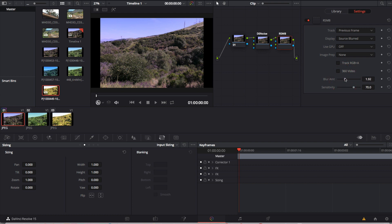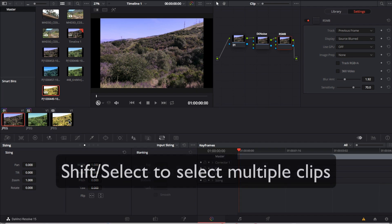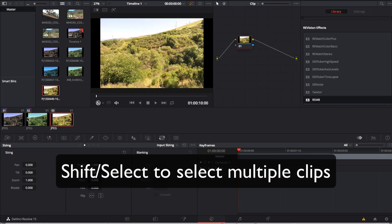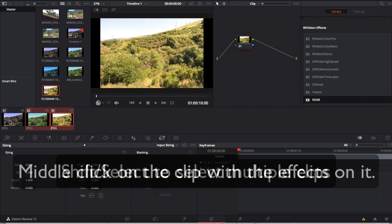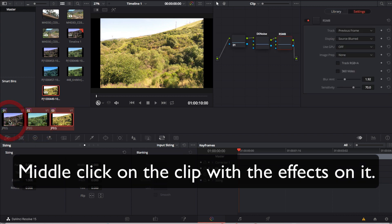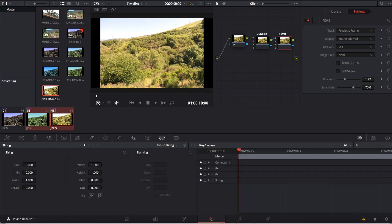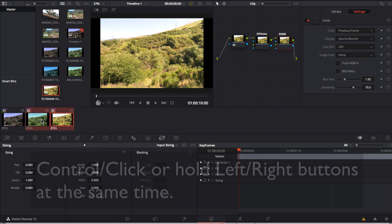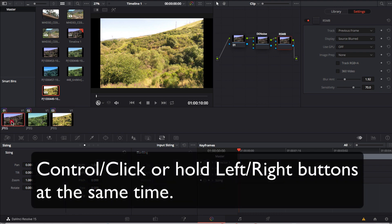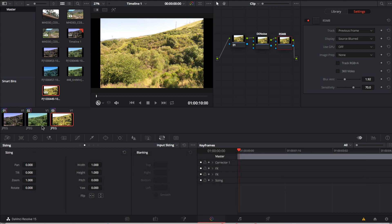Now that we have our plugins set up the way we want, we want to apply the same plugins with the same settings to the rest of the clips. We will now select the clips that we want to apply those effects to. You can shift select to select multiple clips and then middle click on the clip with the effects already on it. If you are using a mouse that doesn't have a middle button then control click or hold the left and right buttons at the same time.